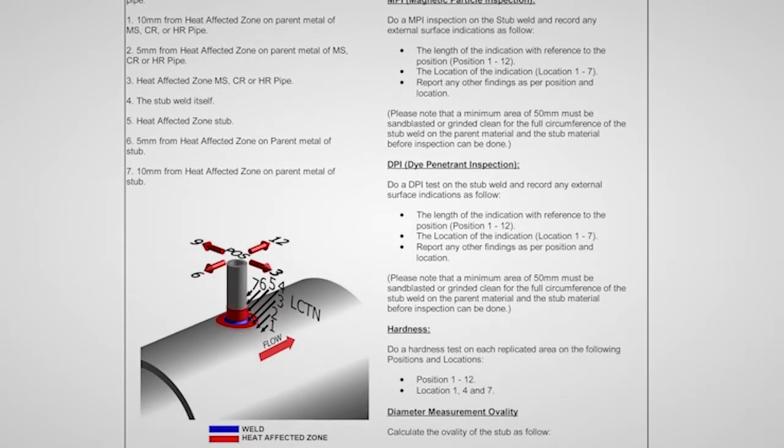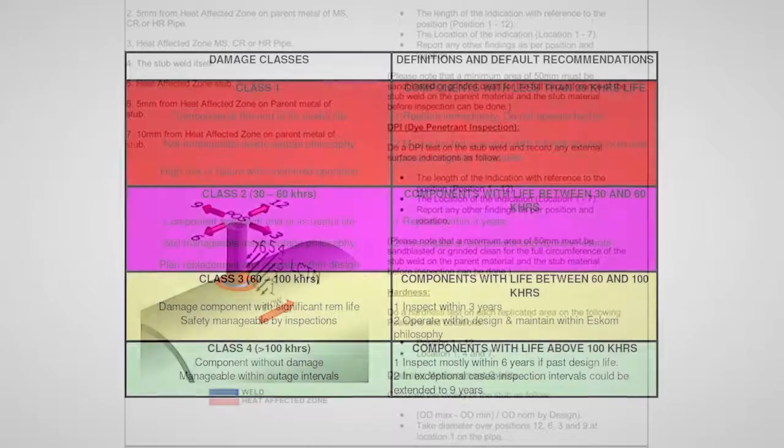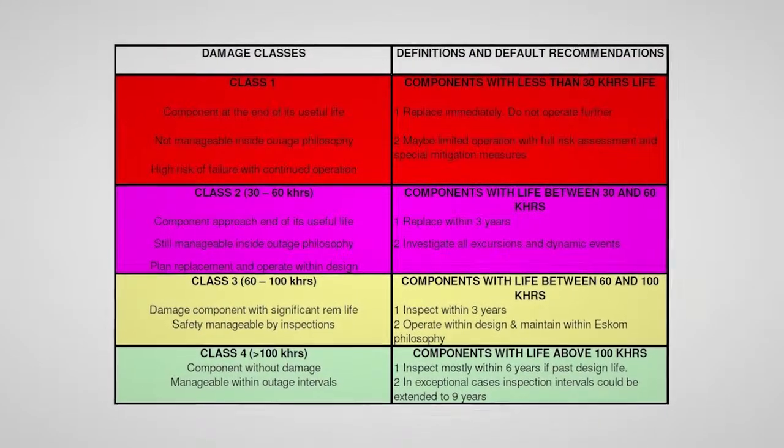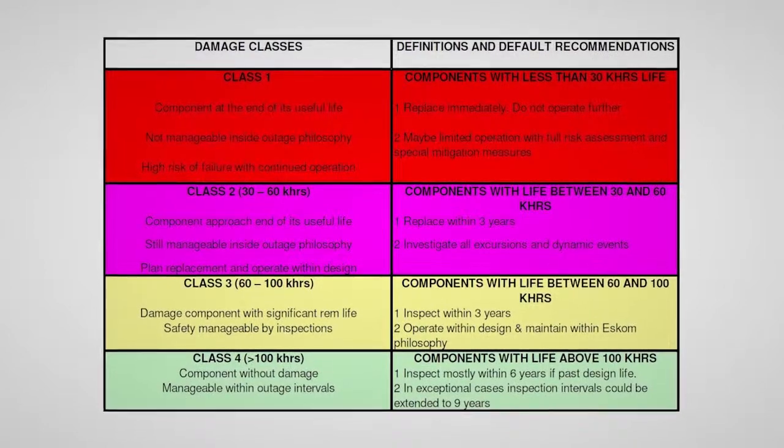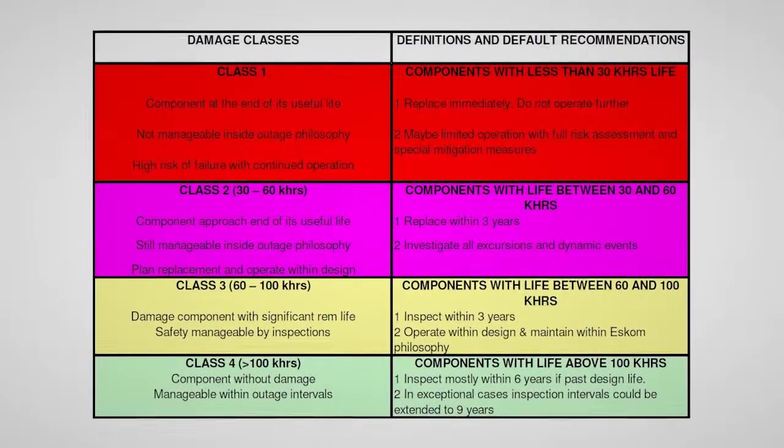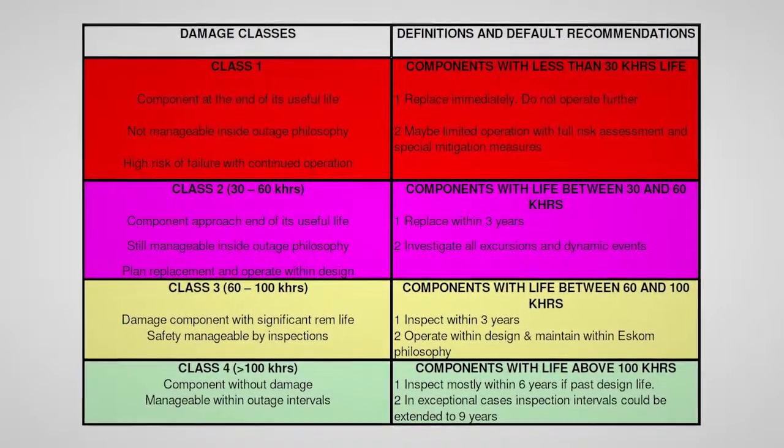Once the outage lit has been received from RTND, all repairs that were carried out during the past outage will be captured in the CARIB system. Remaining life assessment and damage classes will also be updated.